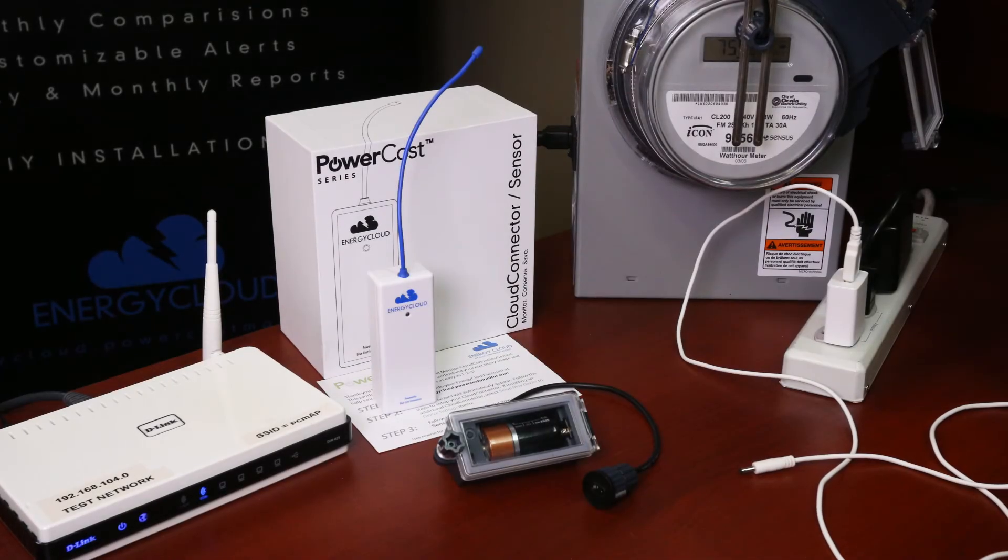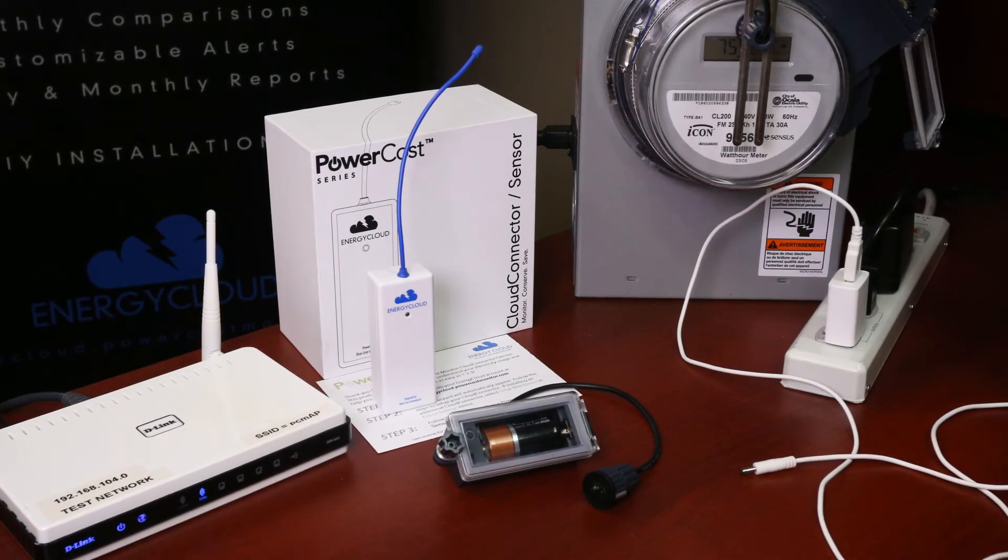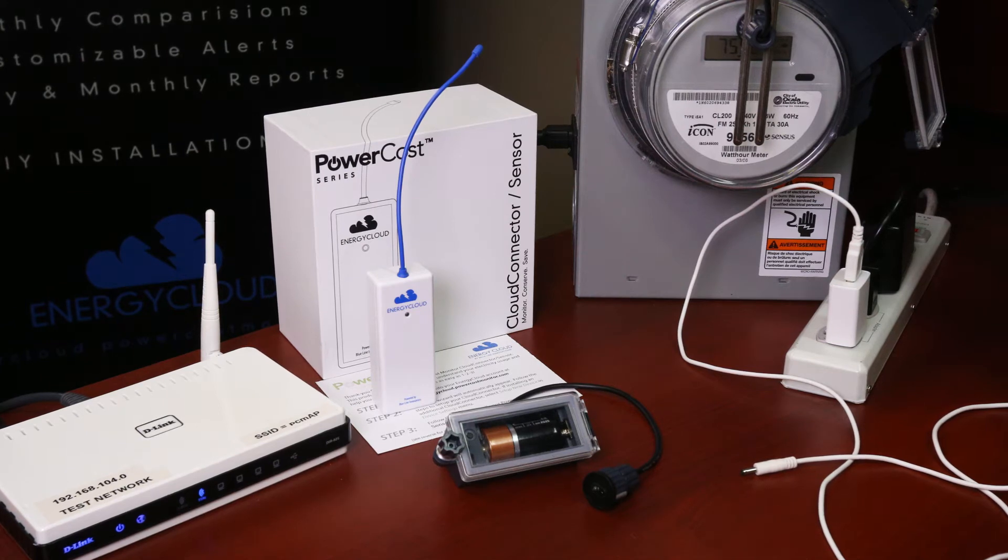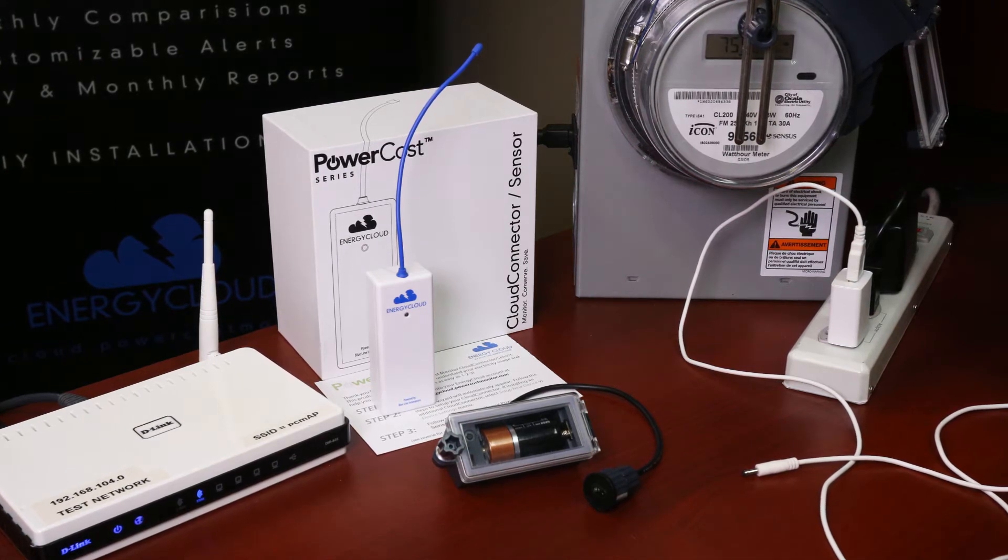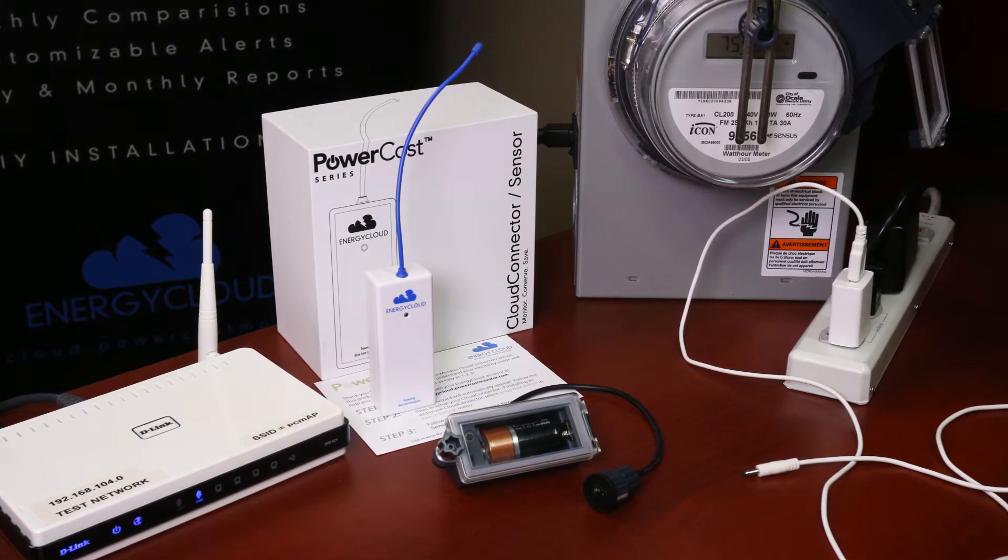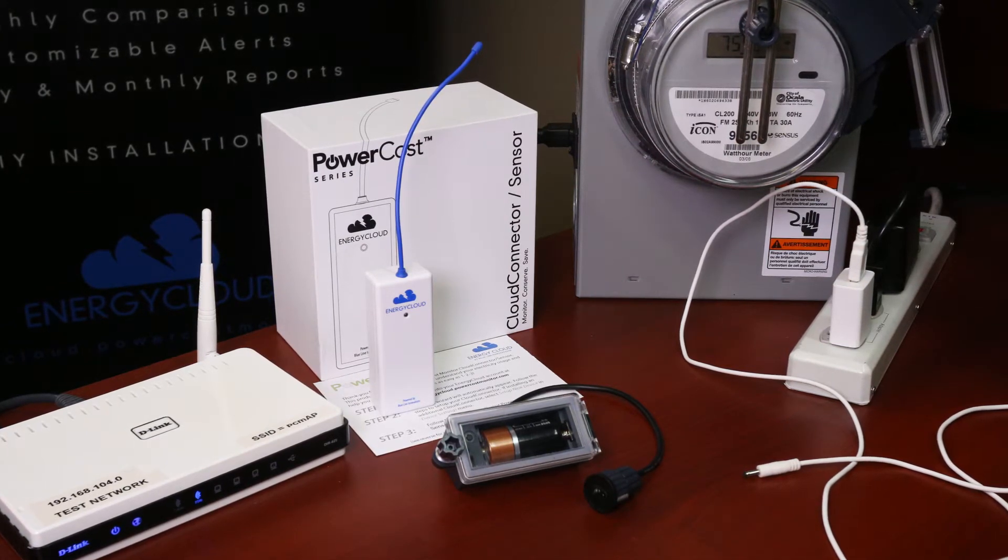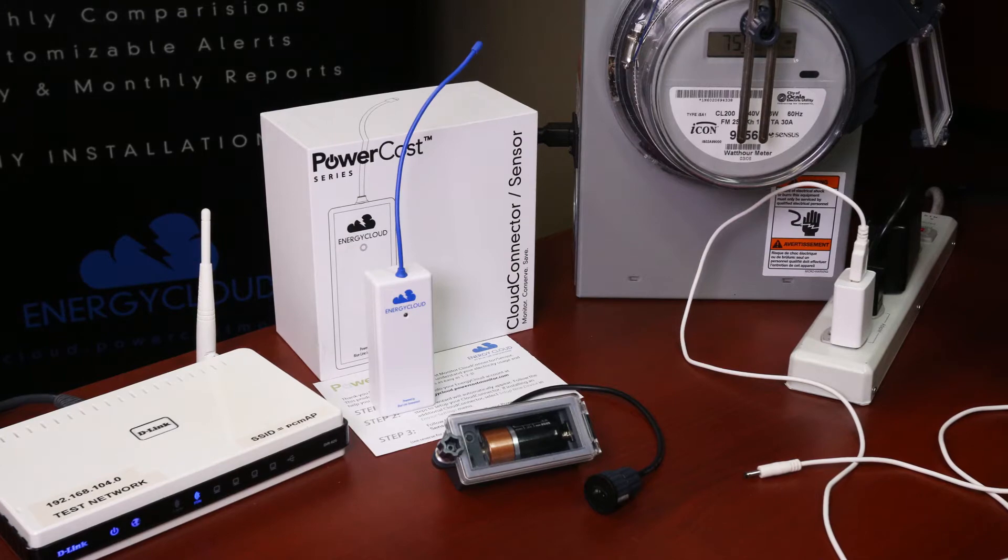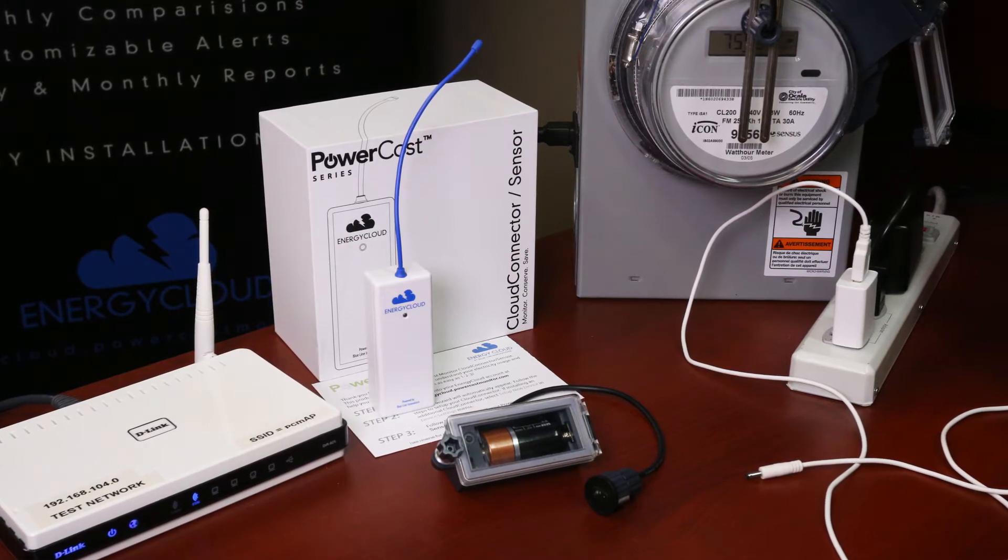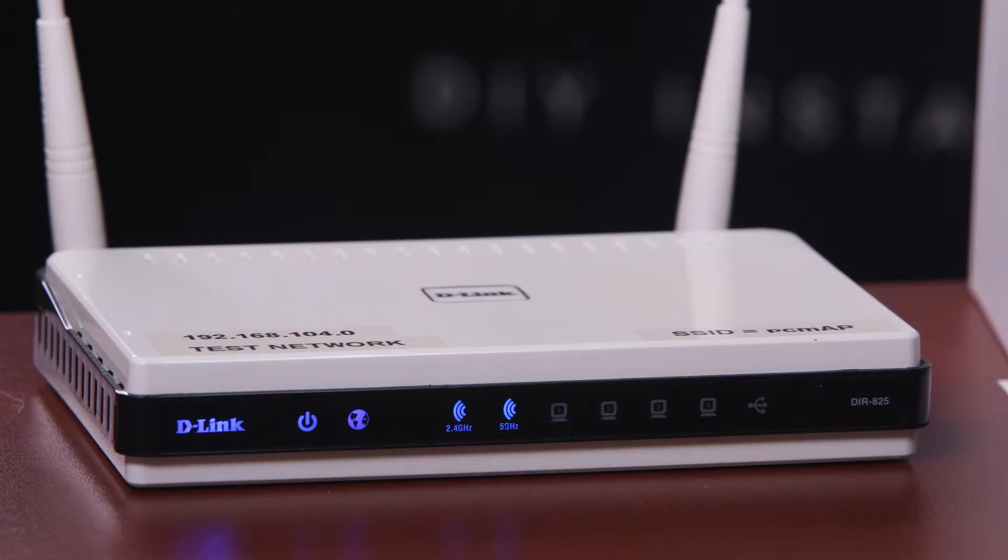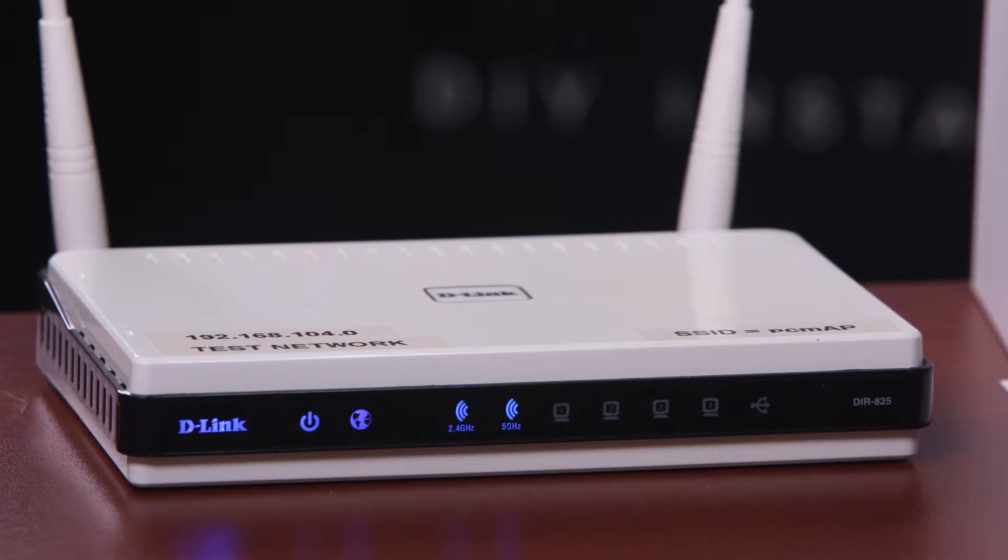Today I'm going to demonstrate how to set up your PowerCost Series Cloud Connector using the Cloud Connector Setup Wizard. I suggest you watch this video entirely, then go and set up your Cloud Connector afterwards. So let's get started.